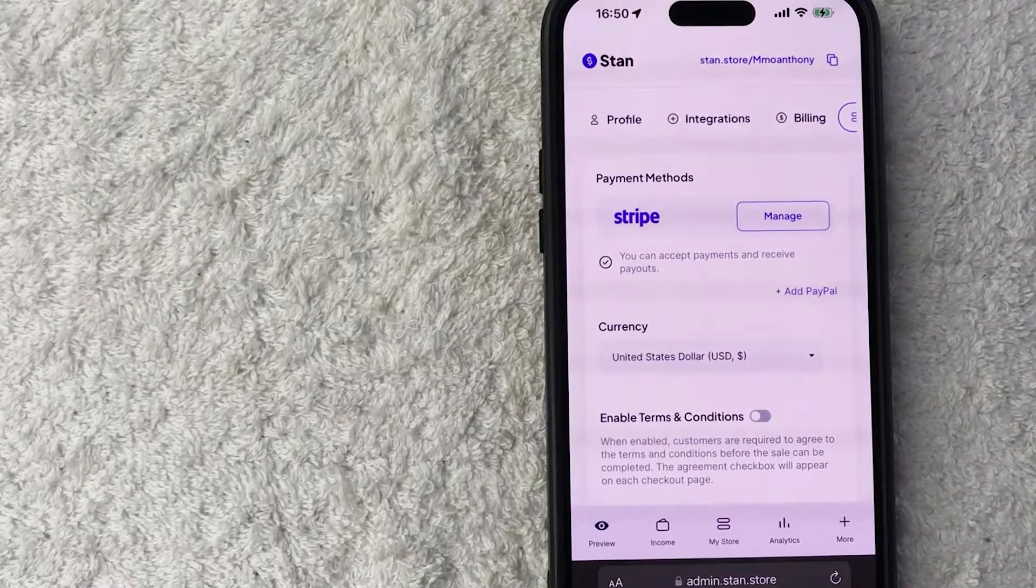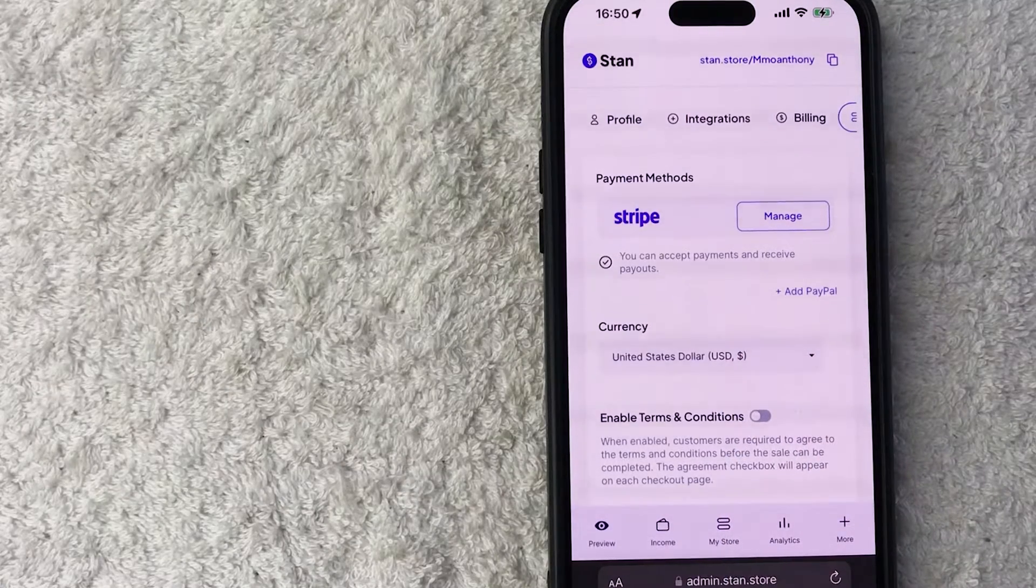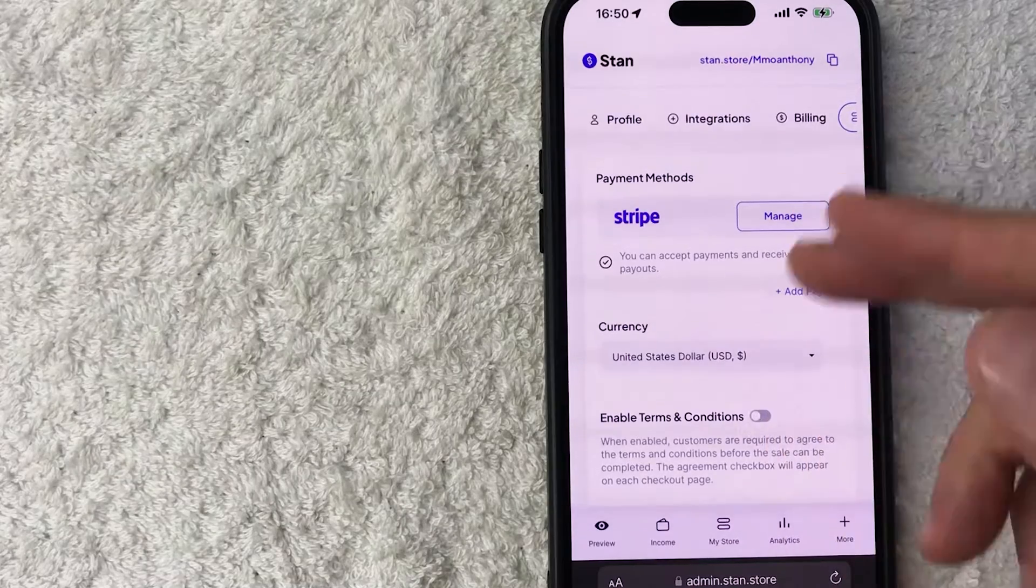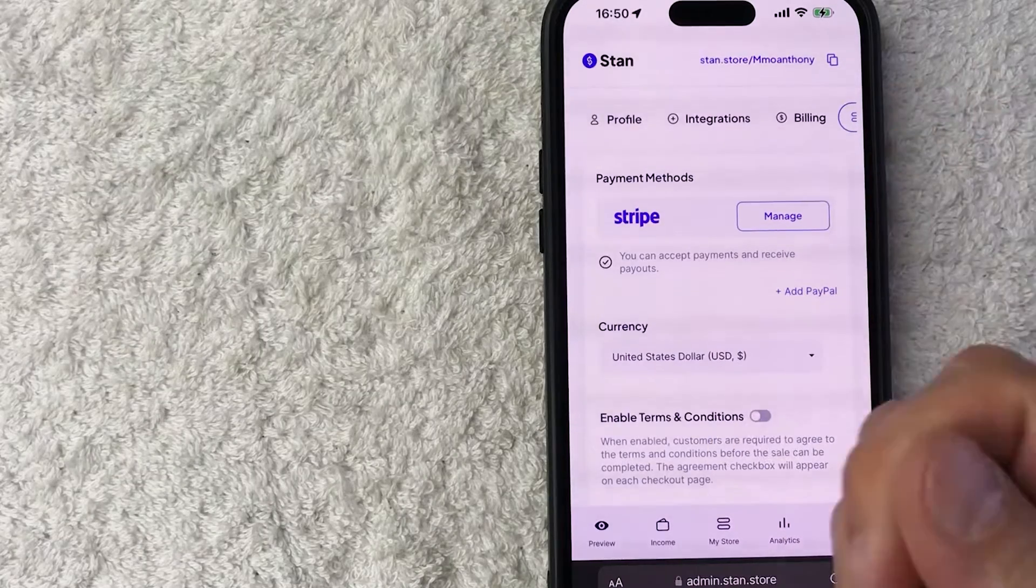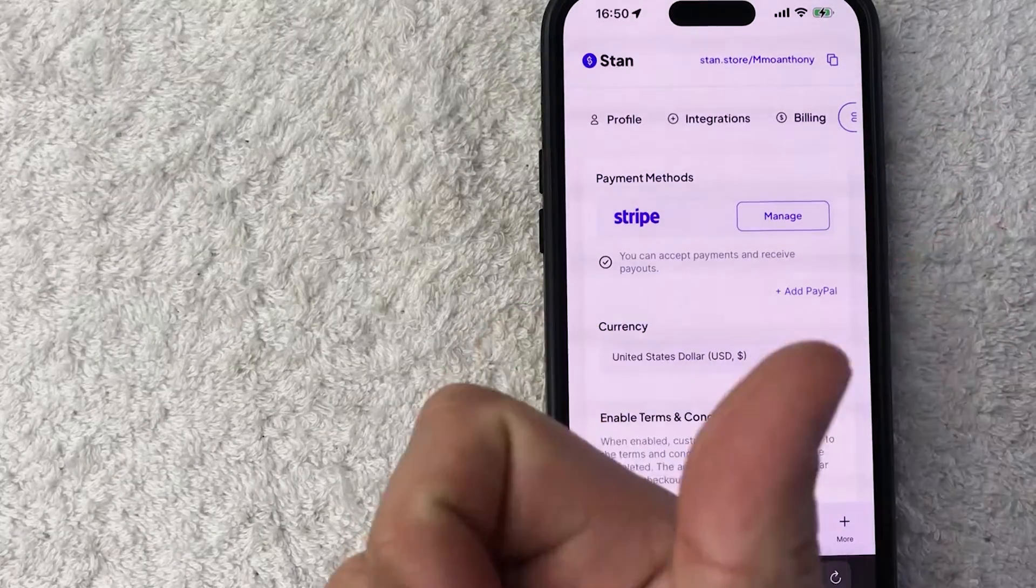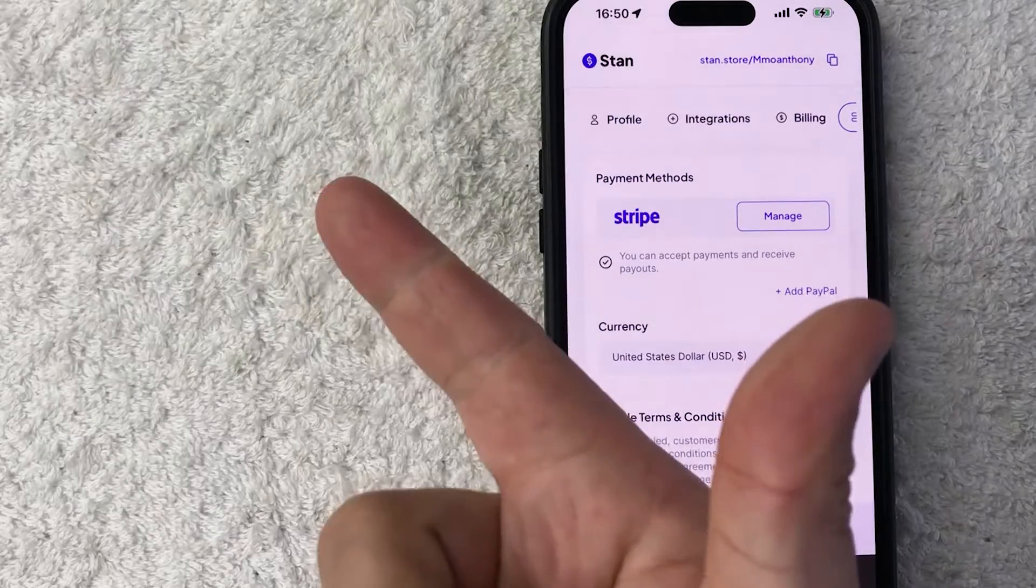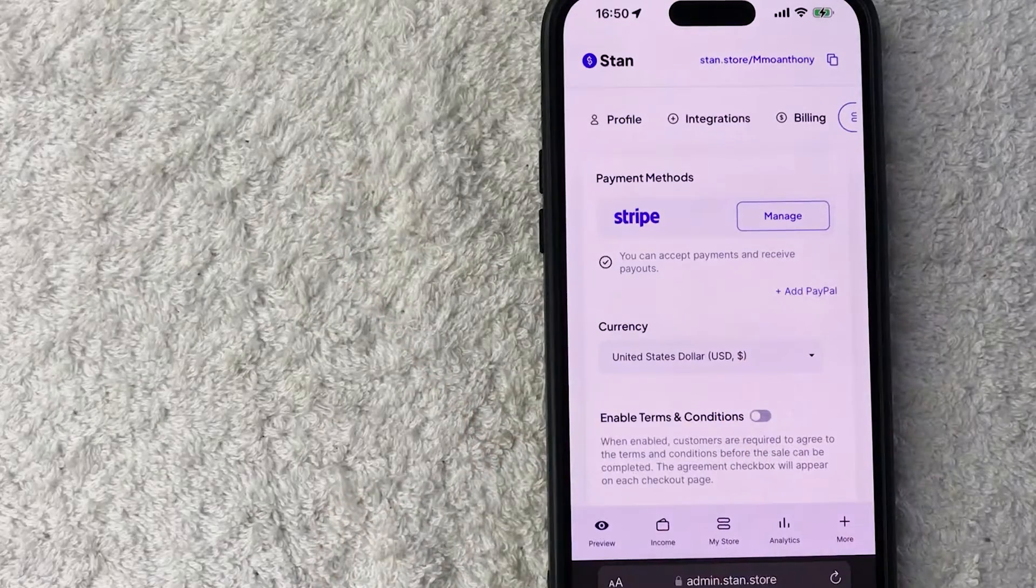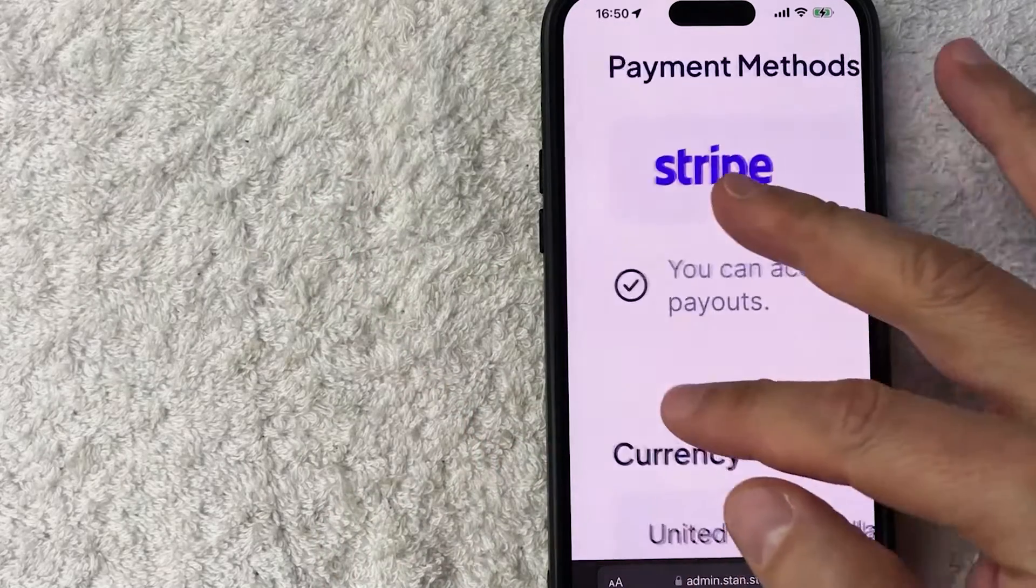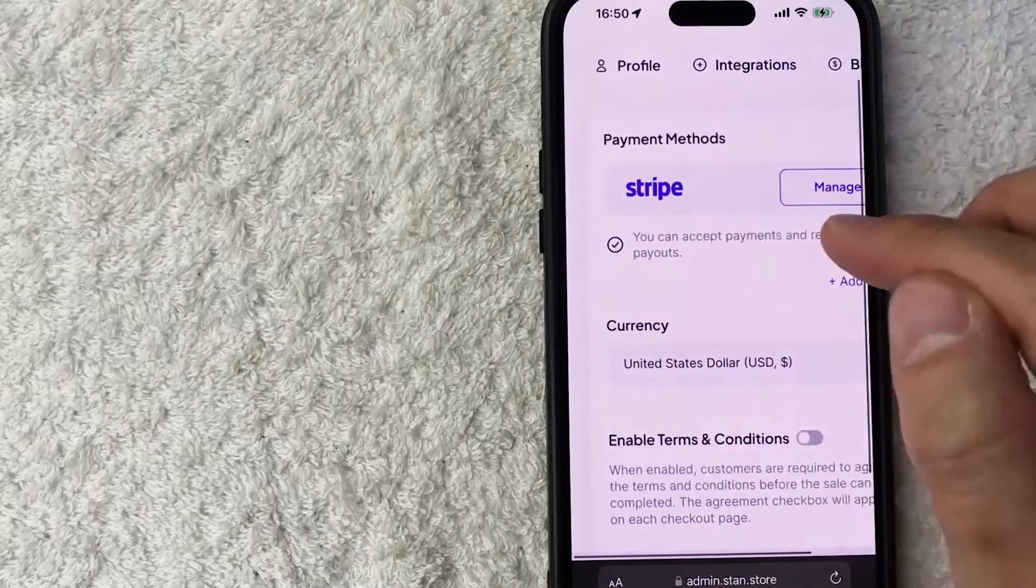It is possible that you're going to see a red check mark where you need to provide more information. If so, just click on manage and then follow the steps. Sometimes you need to verify your full social. Sometimes you need to verify your email address, but once all that's taken care of, you will see this little black check mark here underneath your Stripe.